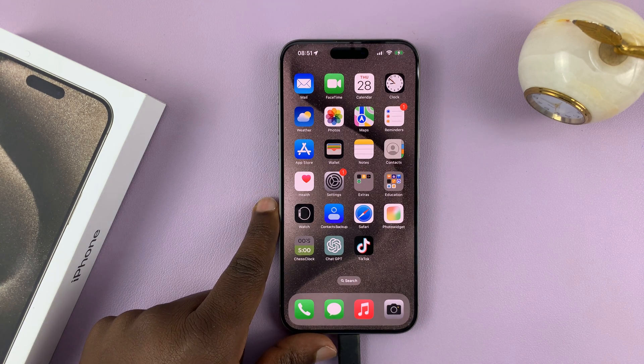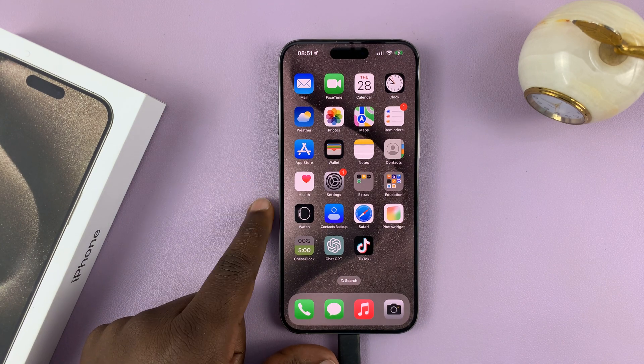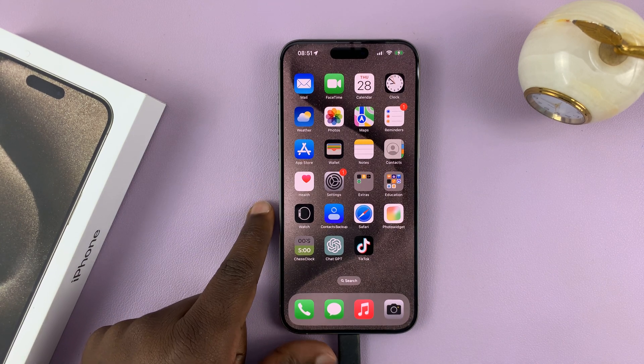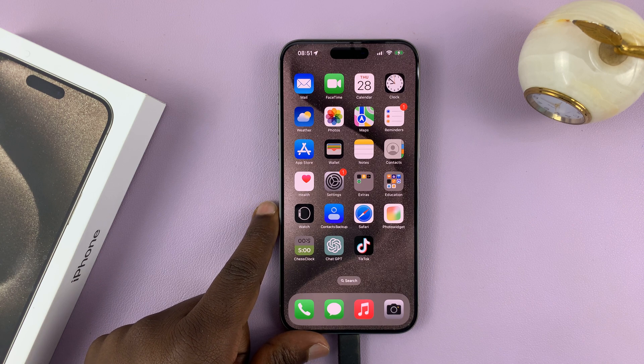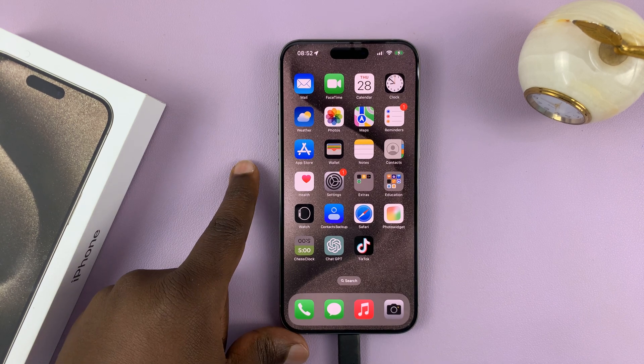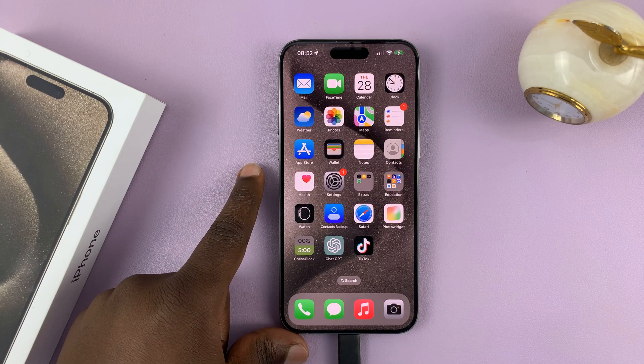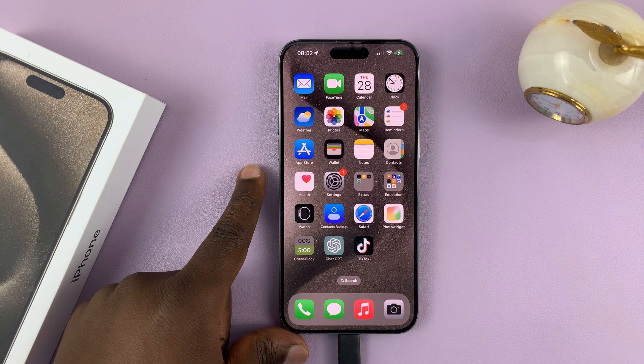I'll be showing you how to change the way notifications appear on your iPhone 15. I have the Pro Max here, but this works on all the iPhone 15 models.